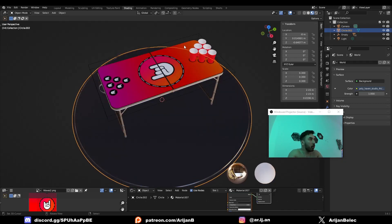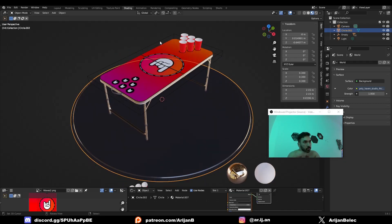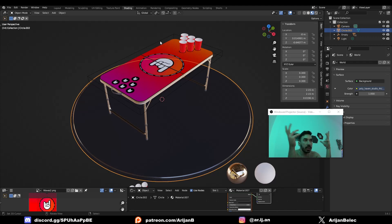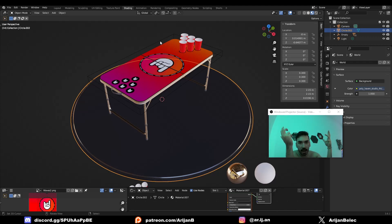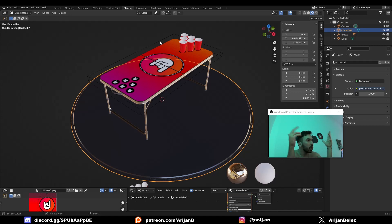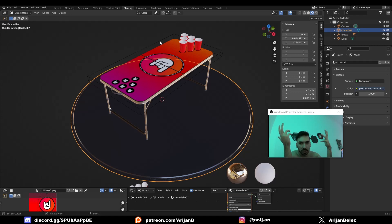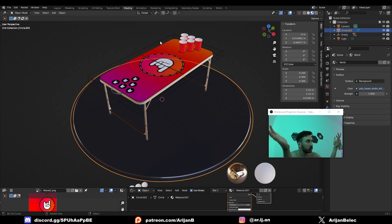I'm making this beer pong table and I want to change the design. I'm going to show you an easy, convenient way that you can easily change the design for something. Let's say you have an object and you want to change it to a custom design or something. This is going to be a useful tool if you're trying to do that.